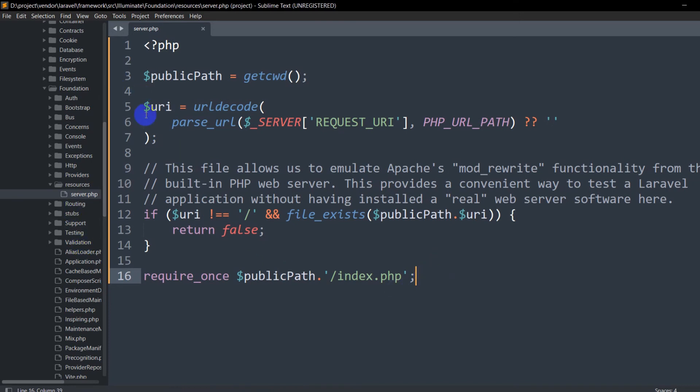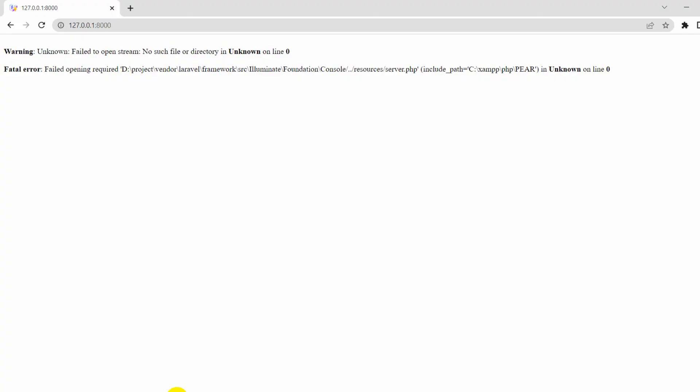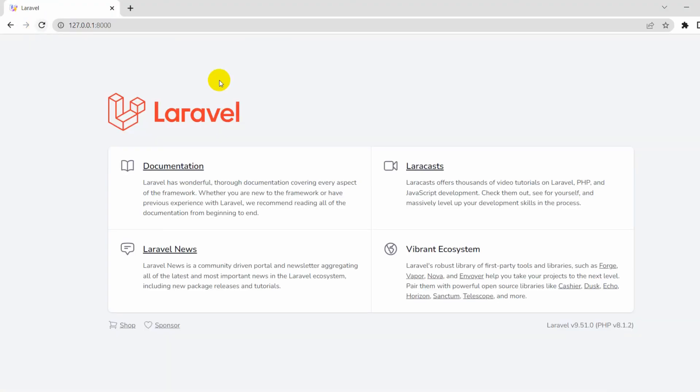Now if we save it and refresh, you can see our problem is gone and we can see the proper view in our Laravel project.